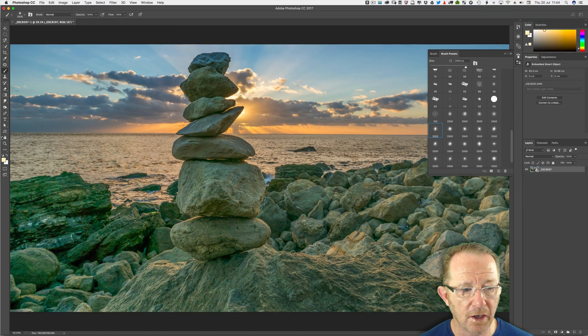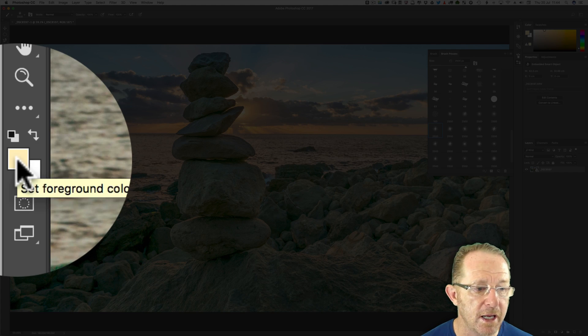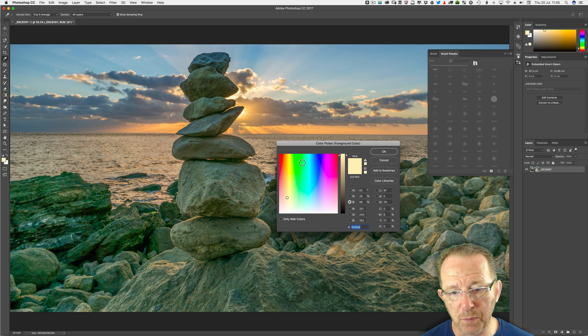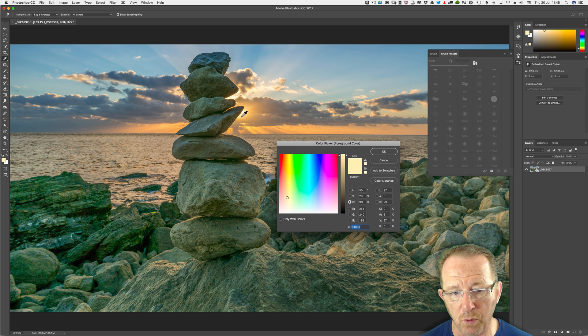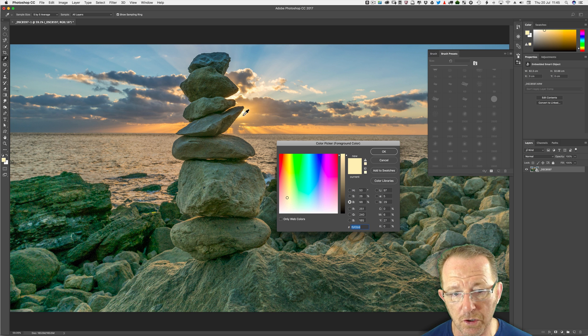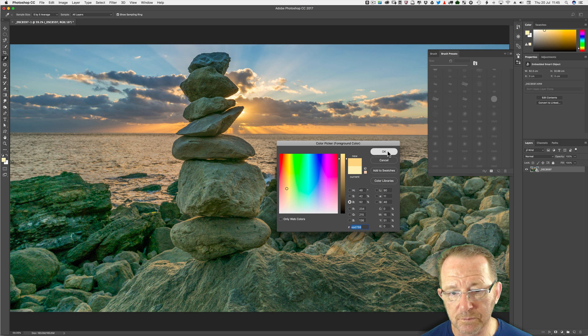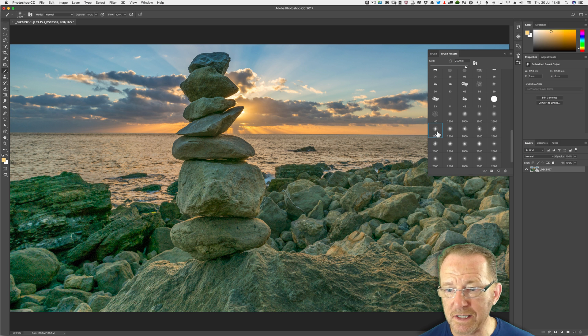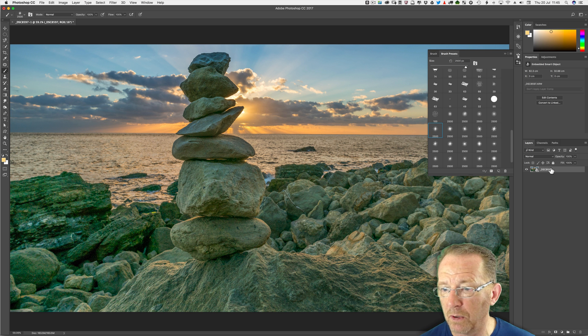I need to pick a color. Click on the foreground color here. If you bring the mouse outside you can pick a color from the image. This is what I often do and I'm just going to pick that beige color there because we're going to play around with blend modes.